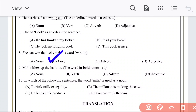Next question: 'Mohit blew up his blue balloon.' Here the word 'blue' is used as an adjective describing the balloon. It is a verb... Next: in which of the following sentences is the word 'milk' used as a noun?